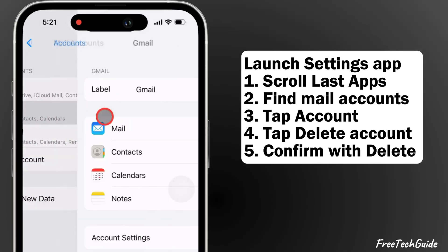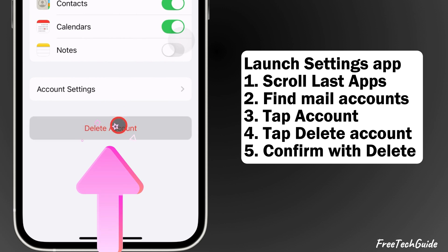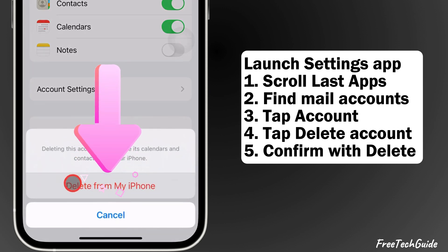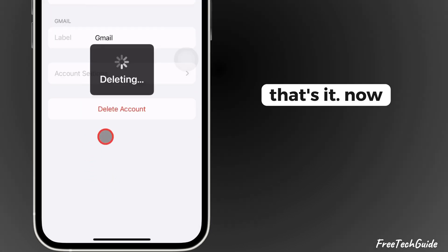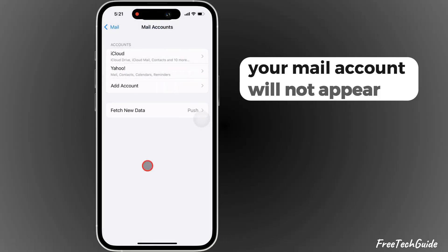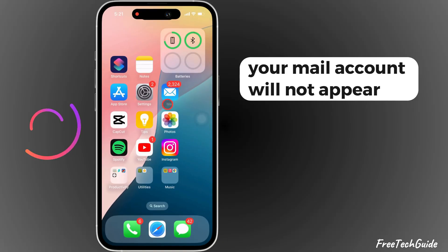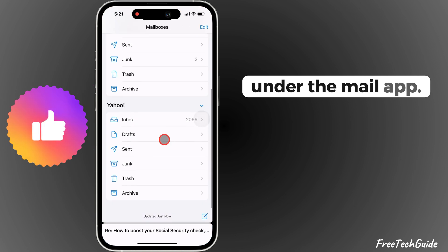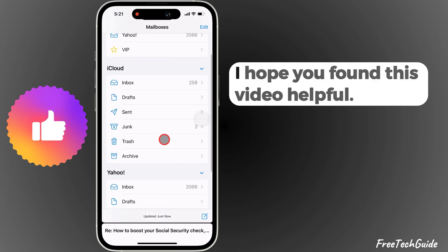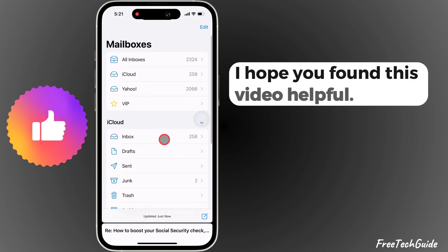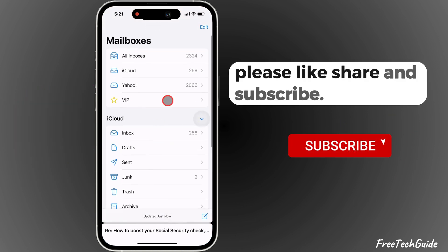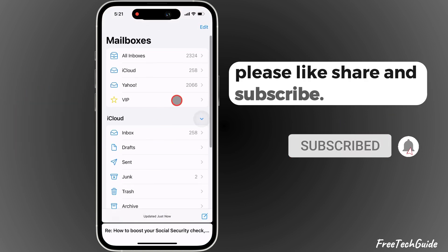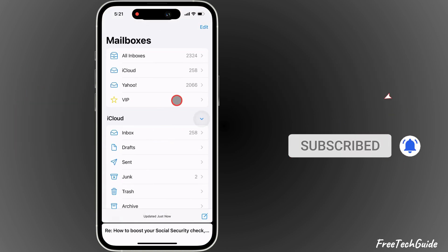Tap on Delete Account and confirm with Delete from my iPhone. That's it — your Mail account will not appear under the Mail app. I hope you found this video helpful. Please like, share, and subscribe.